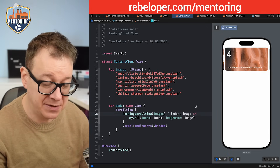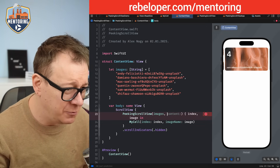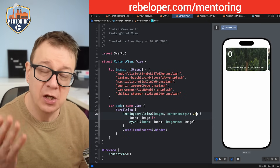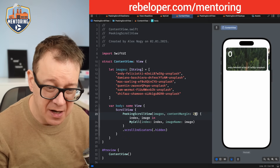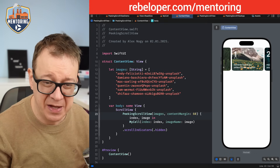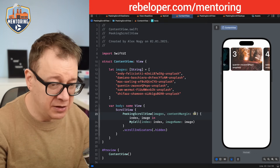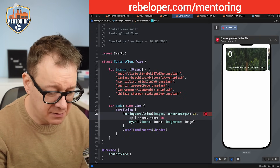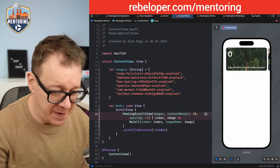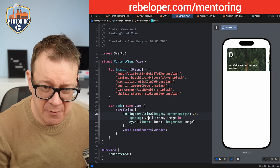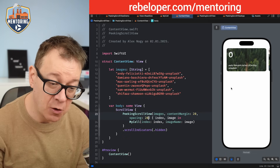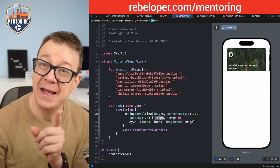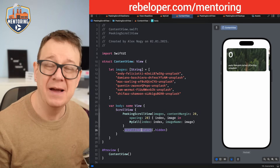Let's see the other properties on the peaking scroll view — we have contentMargins and spacing. Let's set contentMargins to 20; it was 10 by default and now we have a lot more visible. Let's set it to 60 so you can see a lot of peeking — though I'll leave it at 20. I'd also prefer the spacing to be a bit larger than 10 pixels, so spacing to 20. There we go — and that is how easy it is to add a peaking scroll view with images, content margins, and spacing to your SwiftUI projects.